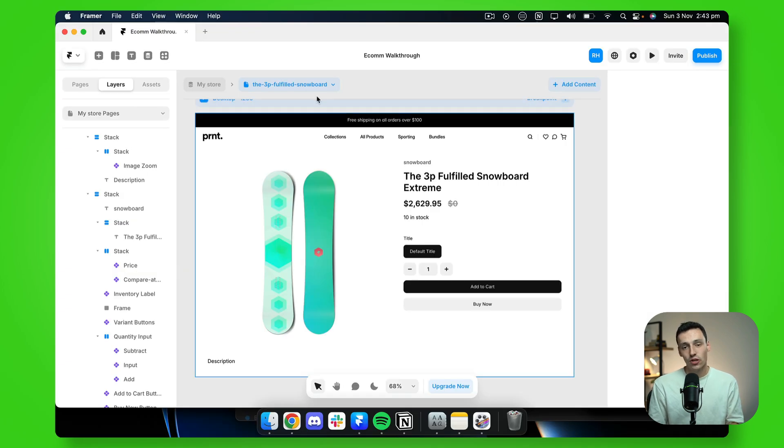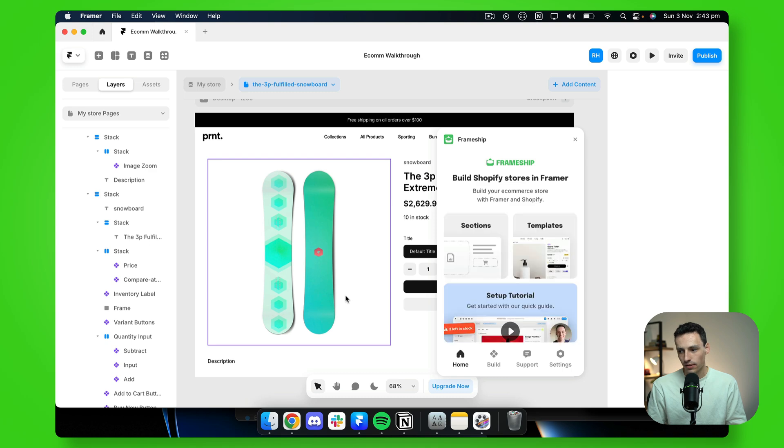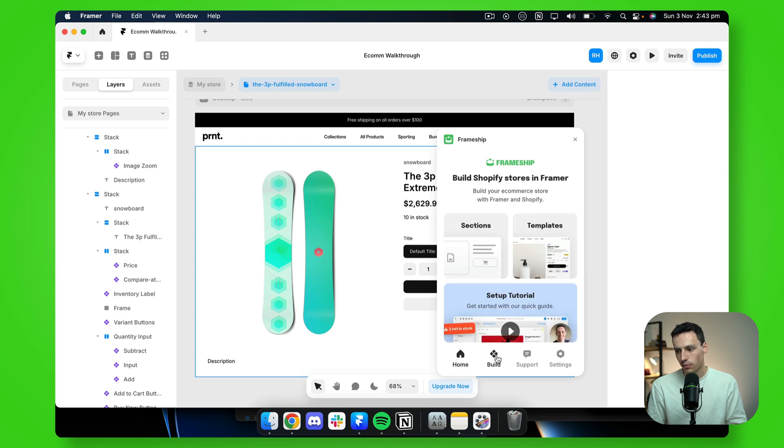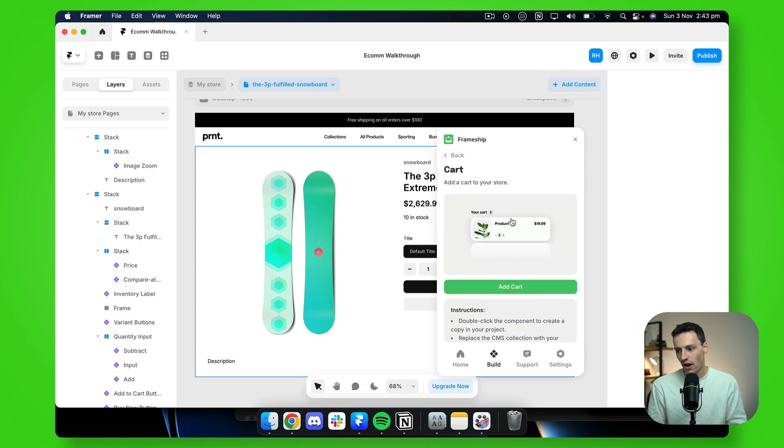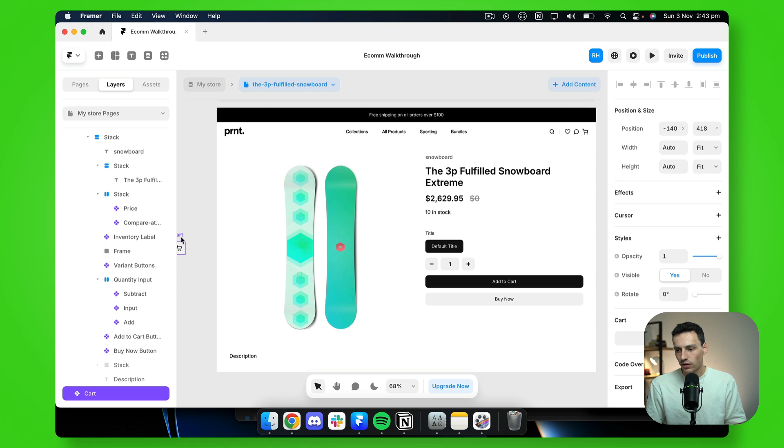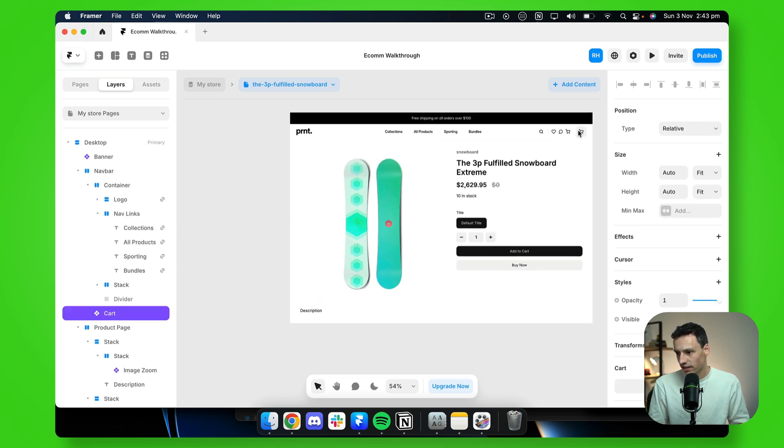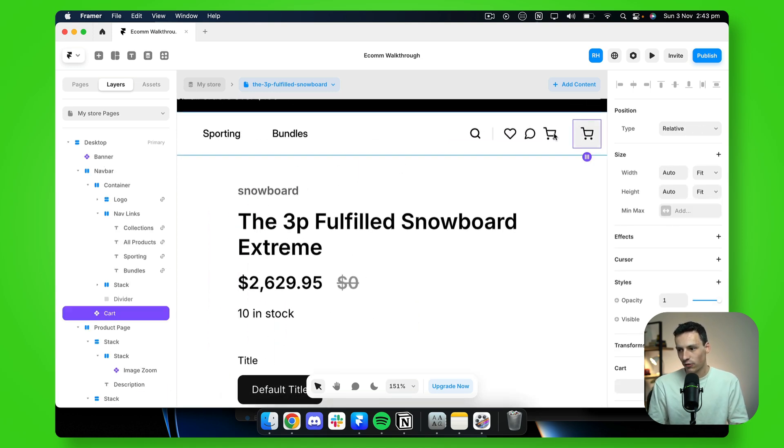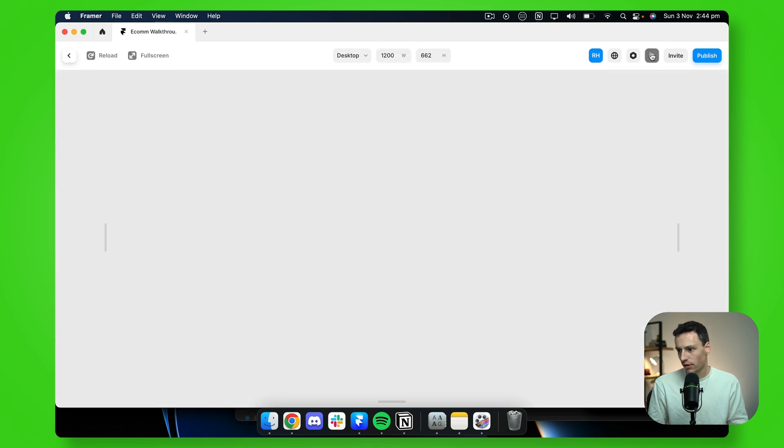So lastly, let's go ahead and add our cart component. So I'll go back and open the frameship plugin, go to build and open our cart component here. Okay, great. Now what I'm going to do is actually just drag this into my navbar here, and we can get rid of this placeholder for now.